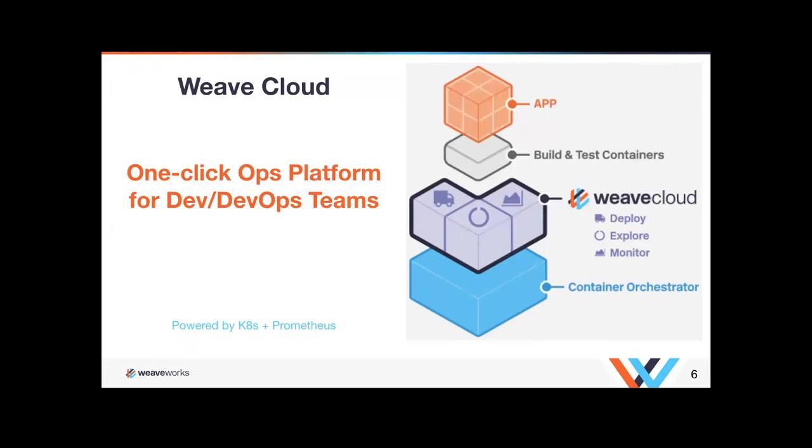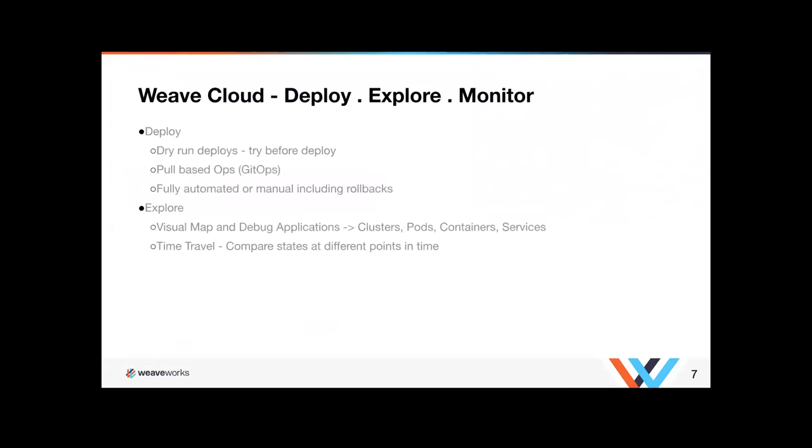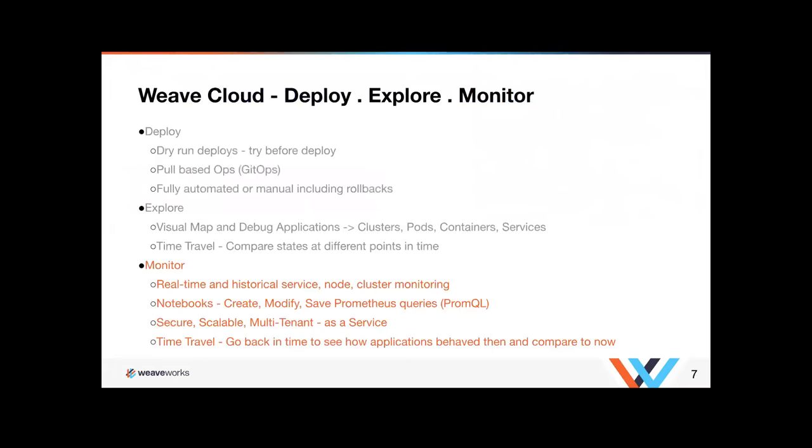So let's get into talking about monitoring itself. We have three components in Weave Cloud, which is deploy, explore, and monitor. We're going to focus most of this content on the last piece, which is the monitoring piece.